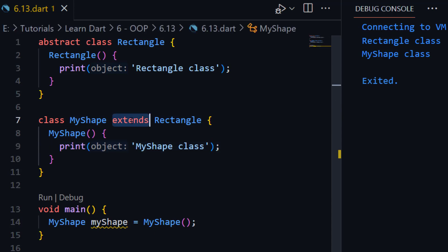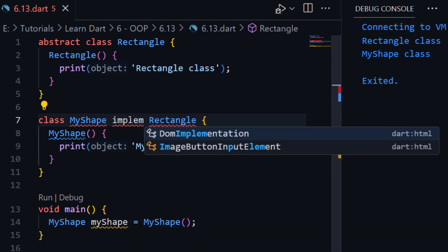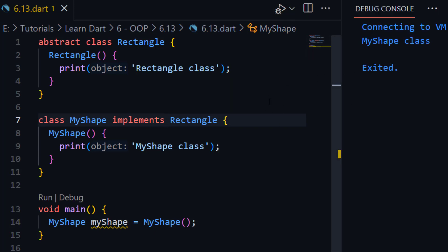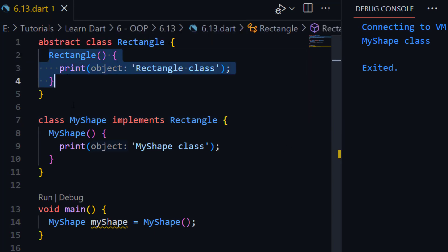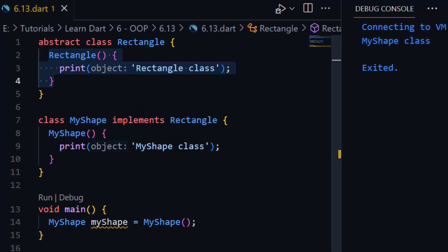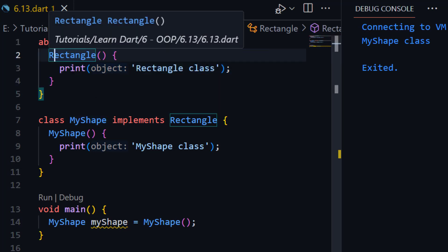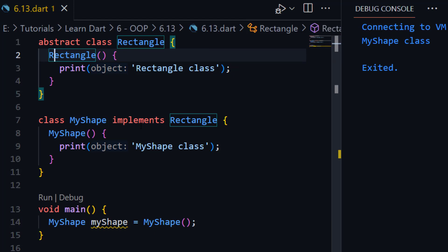Now let me try the same thing using 'implements'. In case of implements, you can see here that the parent constructor is not called. It is only printing 'My Shape class'. So this was the second difference: in case of 'extends', when we create an object of the child class, first of all its parent constructor is called. But in case of 'implements' or interface, the parent's constructor is not called.